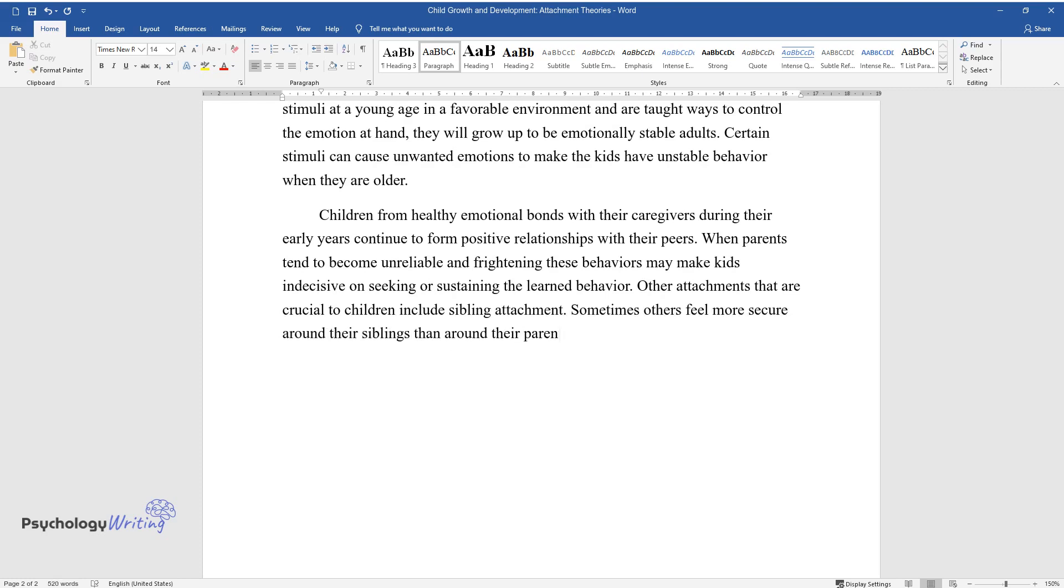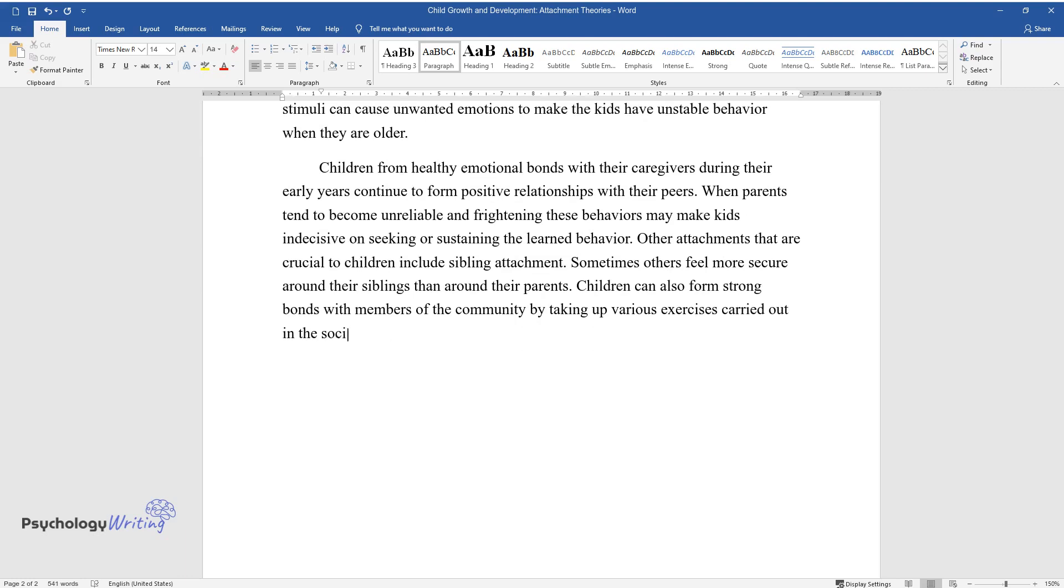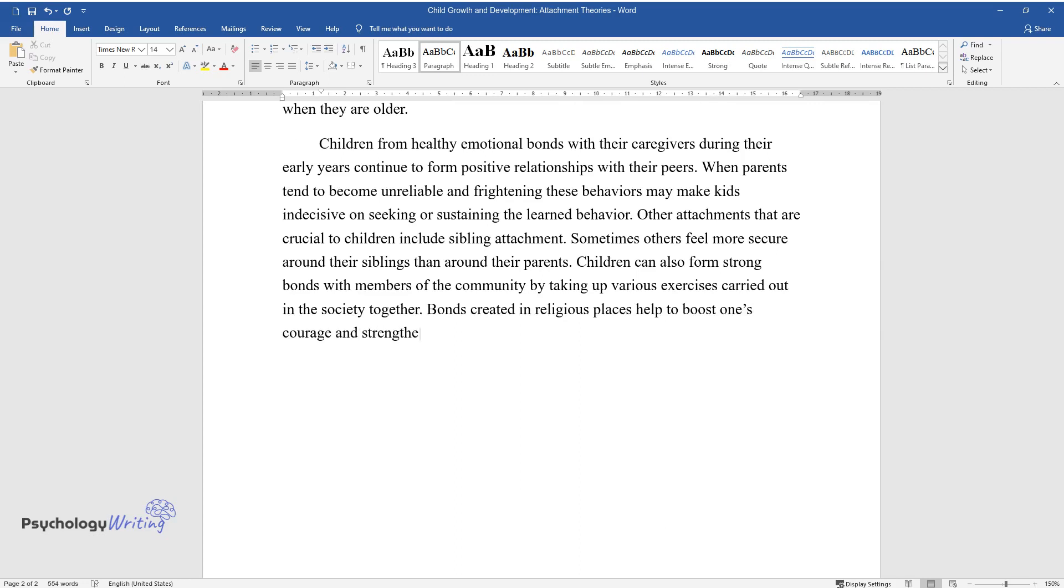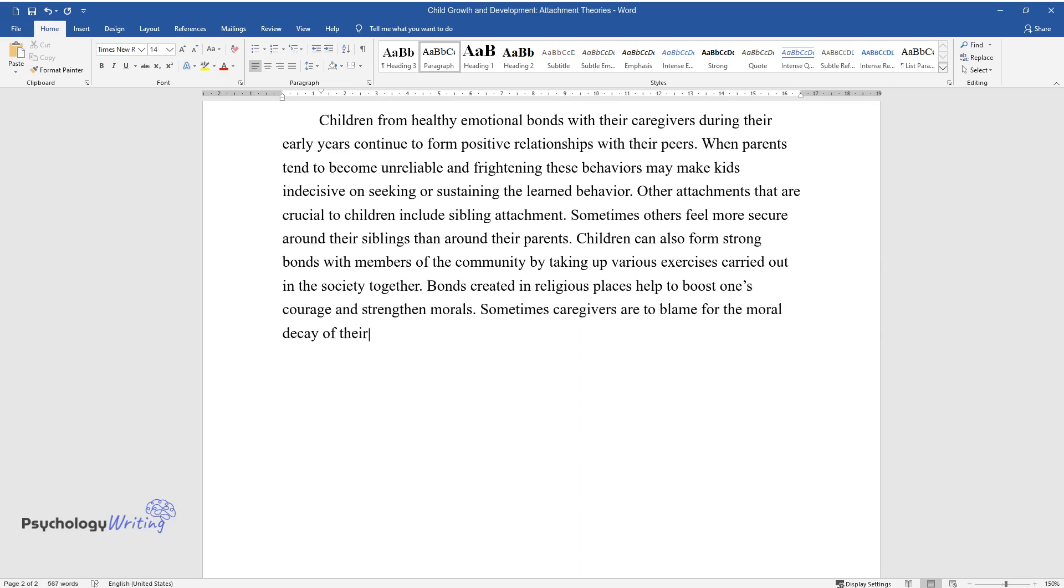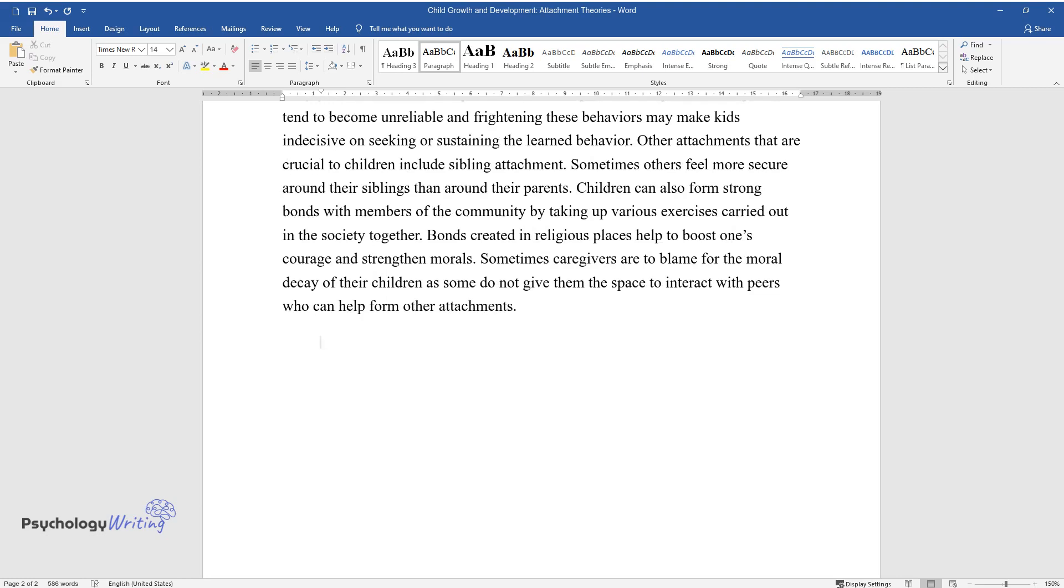Children can also form strong bonds with members of the community by taking up various exercises carried out in the society together. Bonds created in religious places help to boost one's courage and strengthen morals. Sometimes caregivers are to blame for the moral decay of their children as some do not give them the space to interact with peers who can help form other attachments.